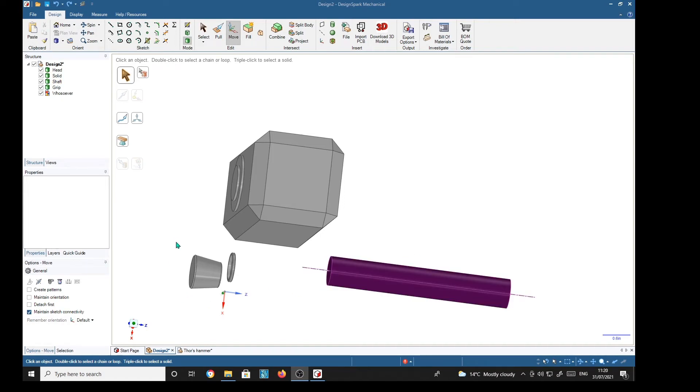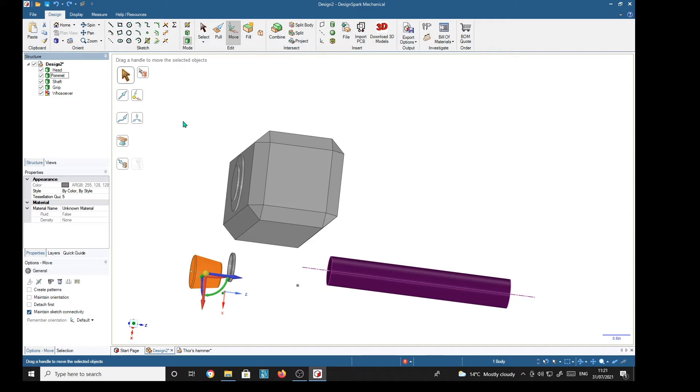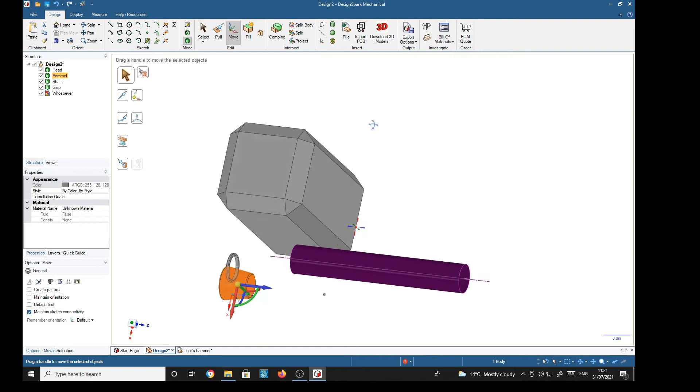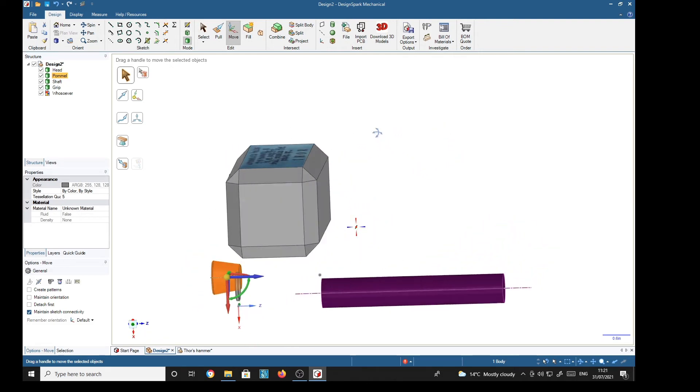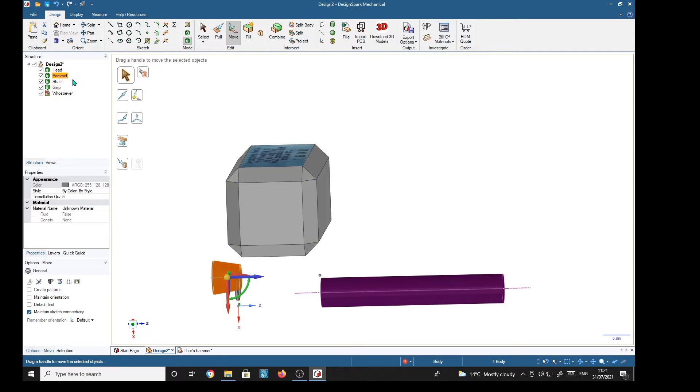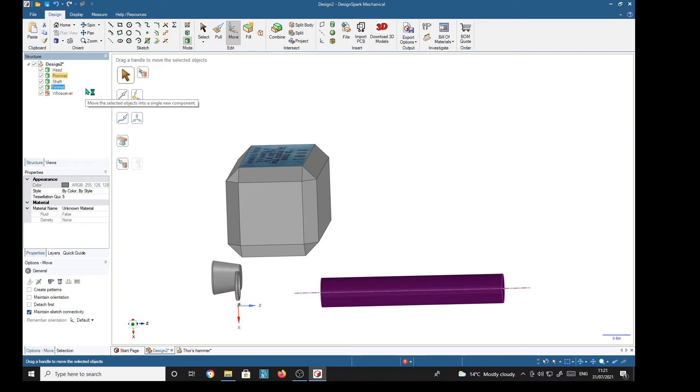Now I'm also going to rename this part, which is the pommel. Right-click, rename. Now if you just start assembling these one at a time onto the head, etc., they will tend to merge and become one solid. Then each one will start to lose its identity, but we can prevent that if we move to new component.